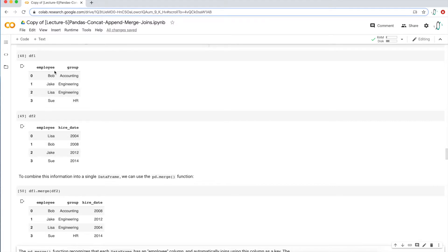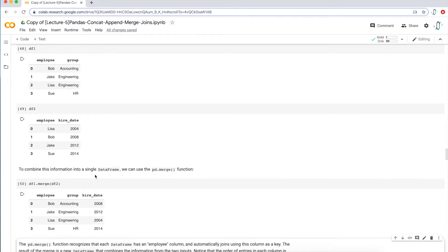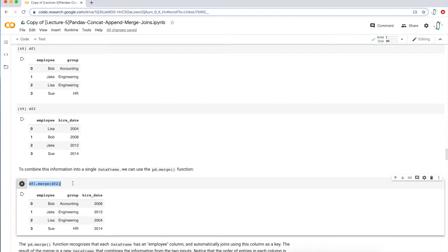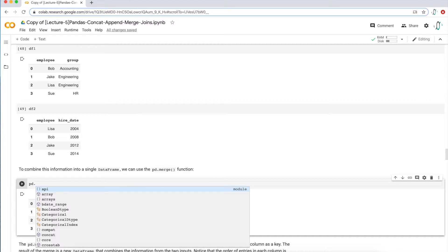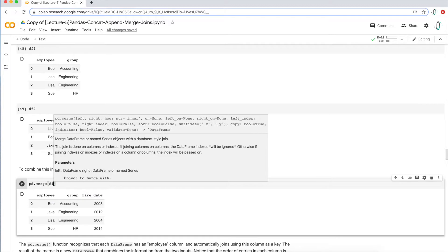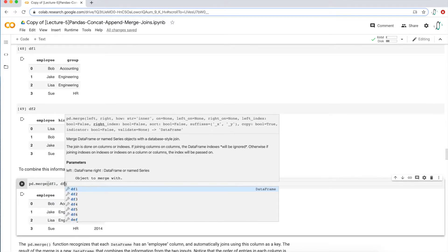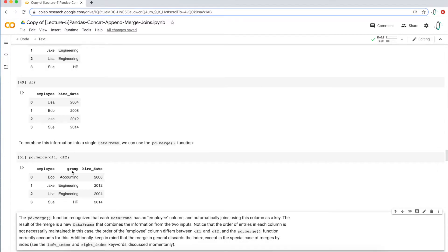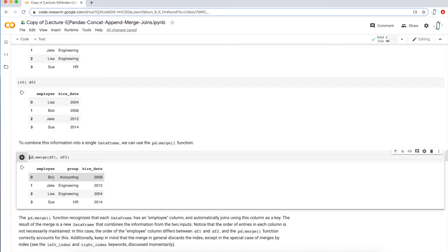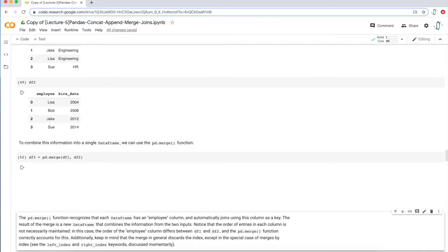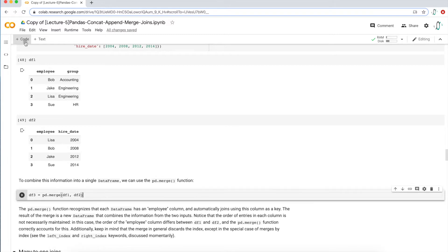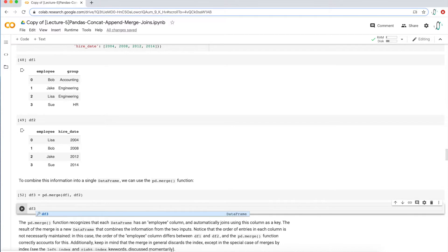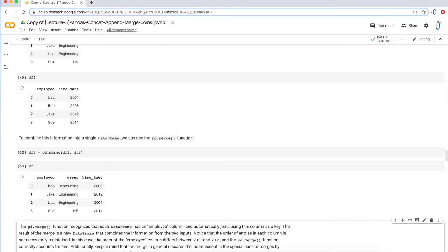Employee is their common column, and then the group and hire date columns were unique to each data frame. So when you have one data frame, you have three columns. Another way to write this is pd.merge and then type both data frame names df1 and df2, and you get the same result. There are basically two ways to write it. I'm going to save it into df3 and use it in the next example.